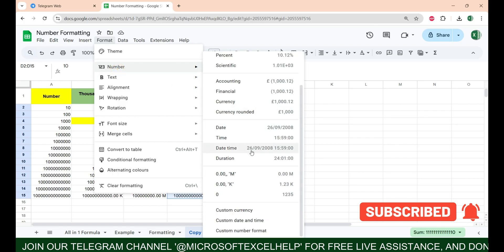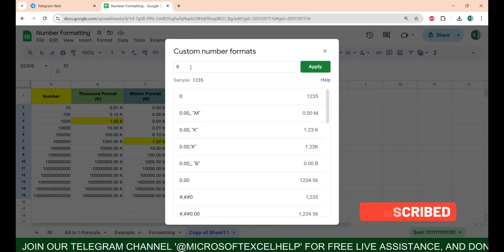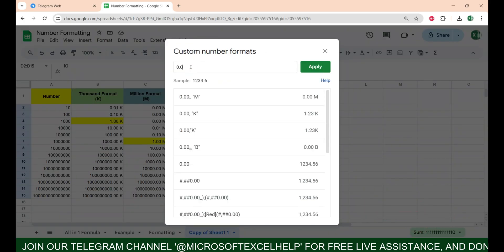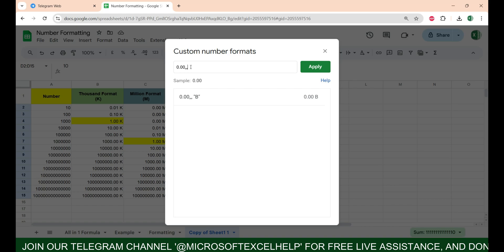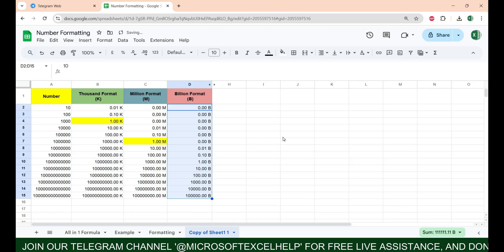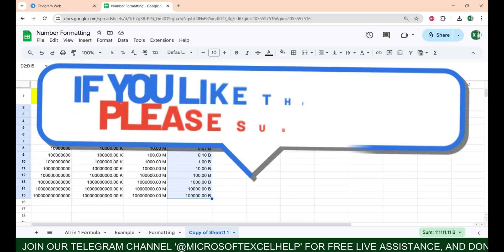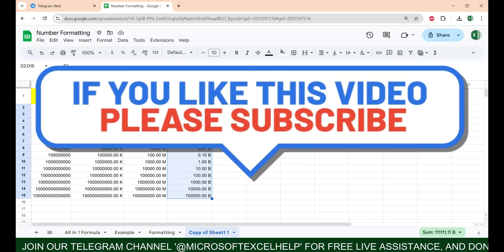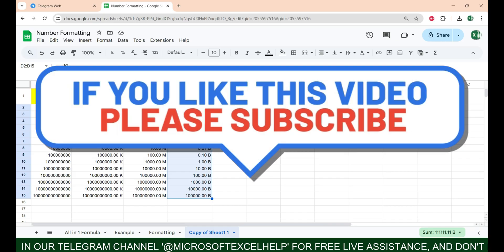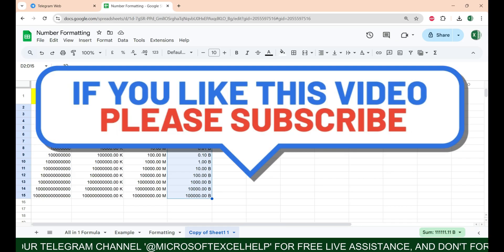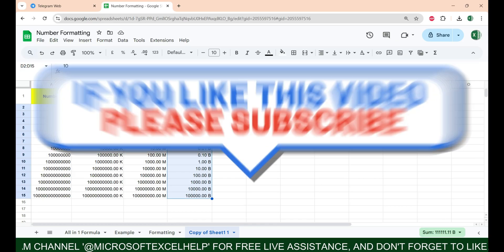Similarly for billion, we are going to do the same thing and this time we are going to use three commas — 1, 2, 3 — then B for billion, close inverted commas, and apply.